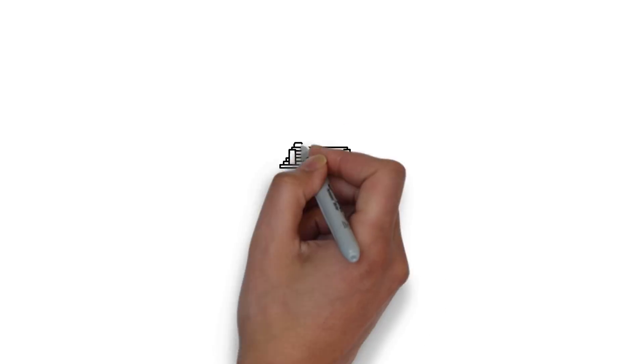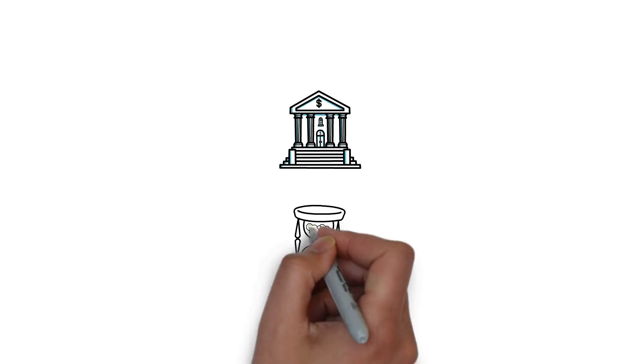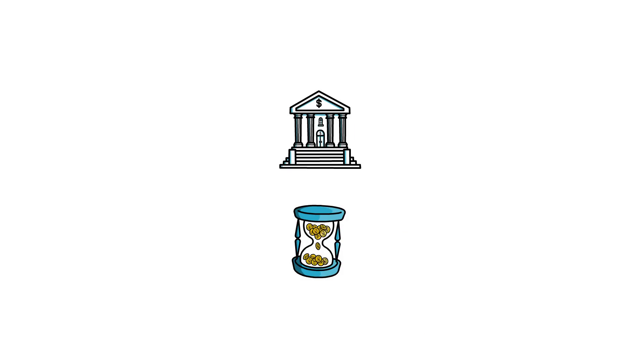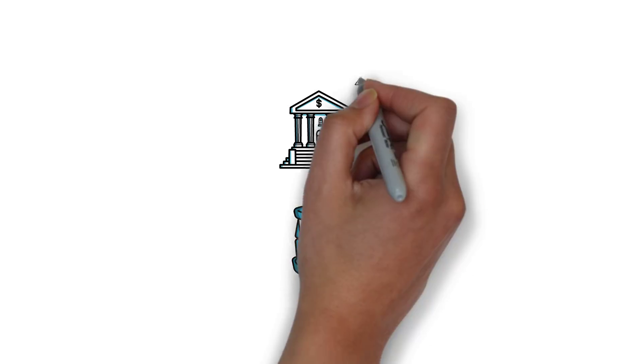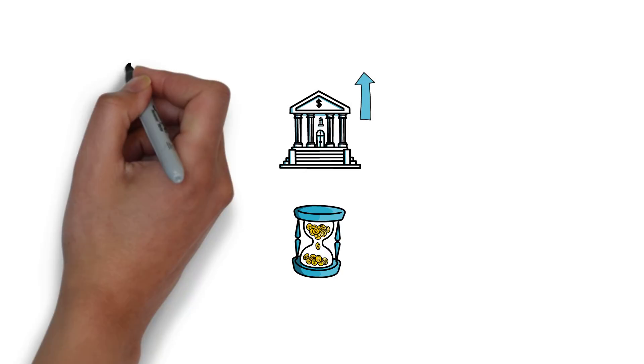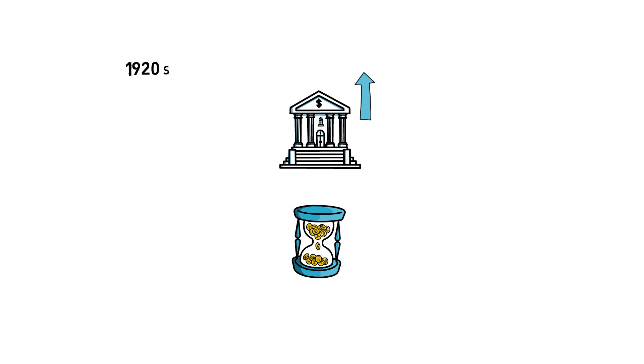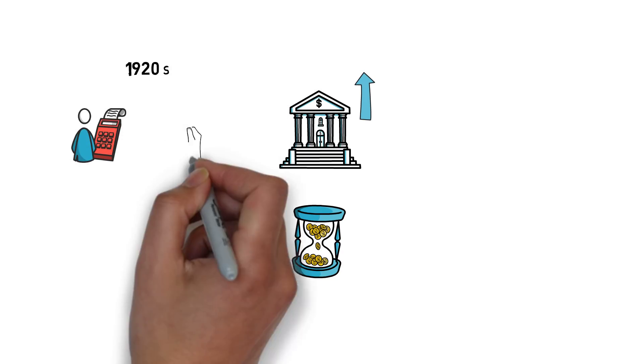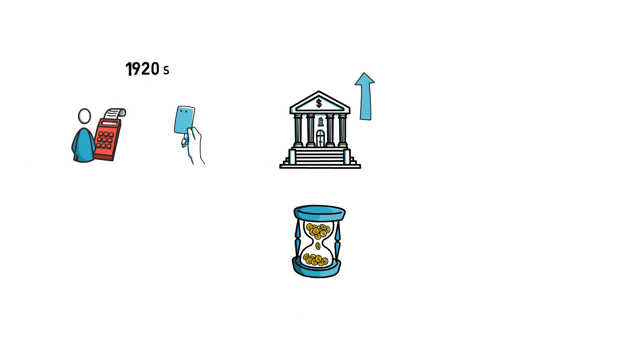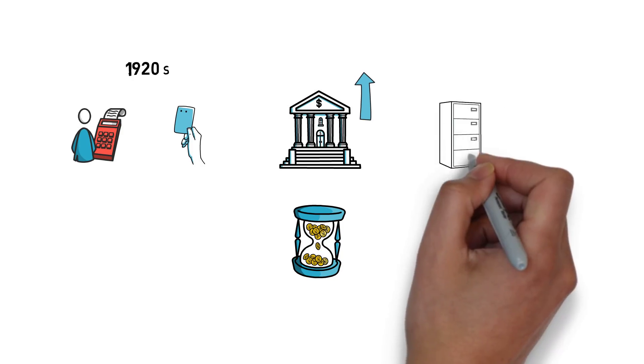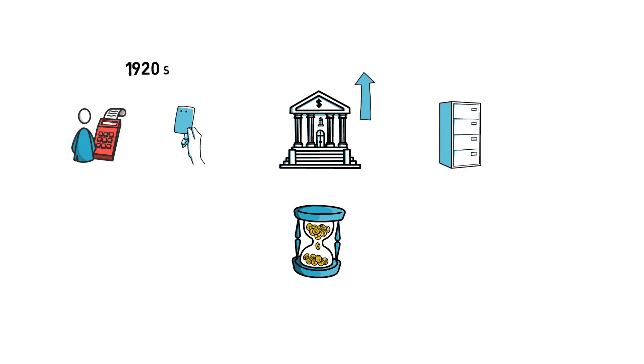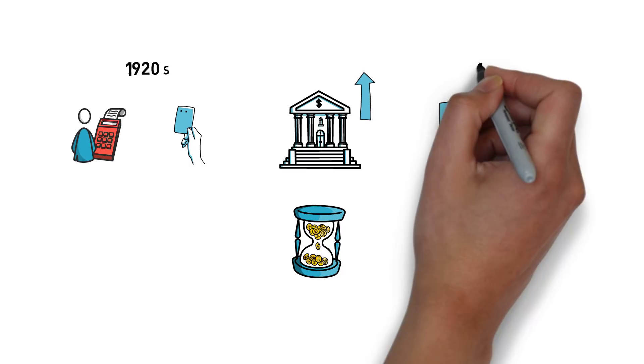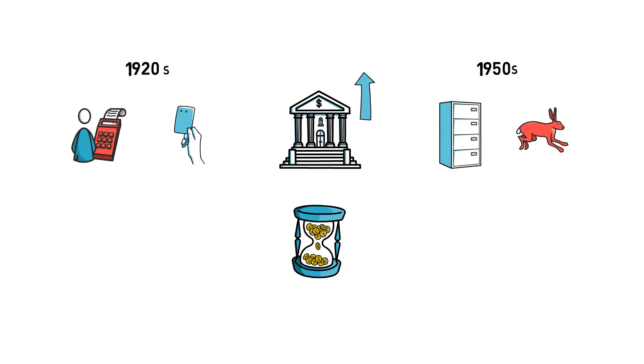The financial system that we know today went through decades of technological advances. The earliest attempts to make finance more efficient started as early as the 1920s with the introduction of accounting machines and punch cards. This was followed by the rise of mainframe computers that significantly sped up the banking system in the 1950s and beyond.